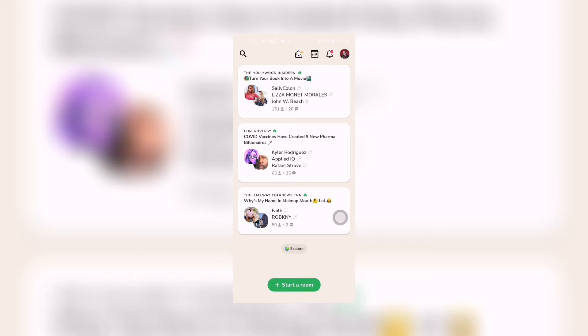I'm gonna teach you how to download the Clubhouse app for Android in this video right about now.